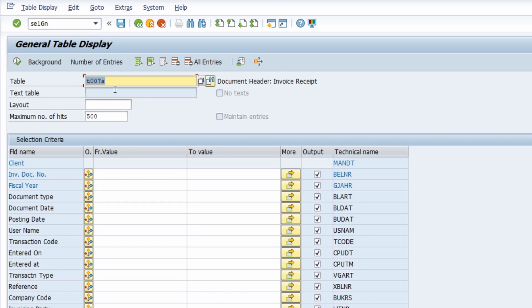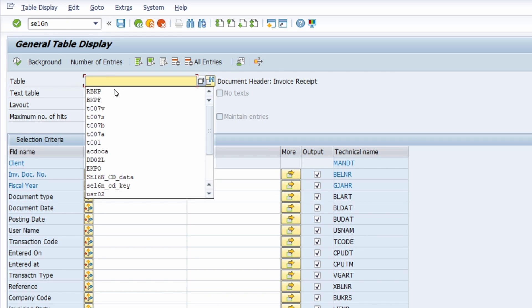The second option is that you directly open up the history once you set the focus into the field. We will see later in the settings how you can set this up.